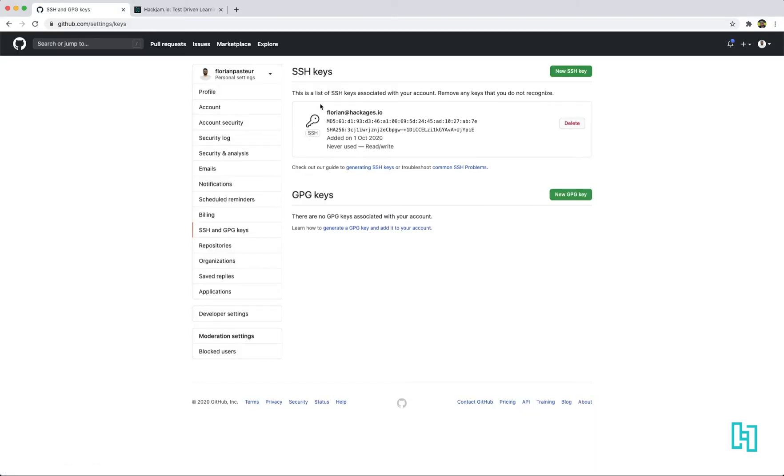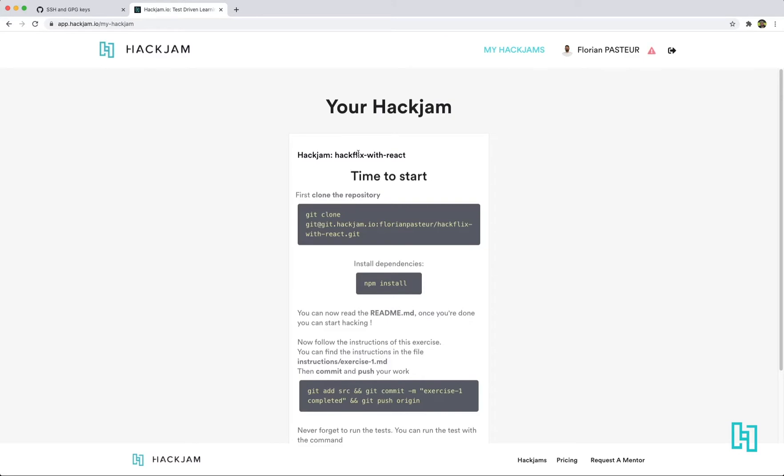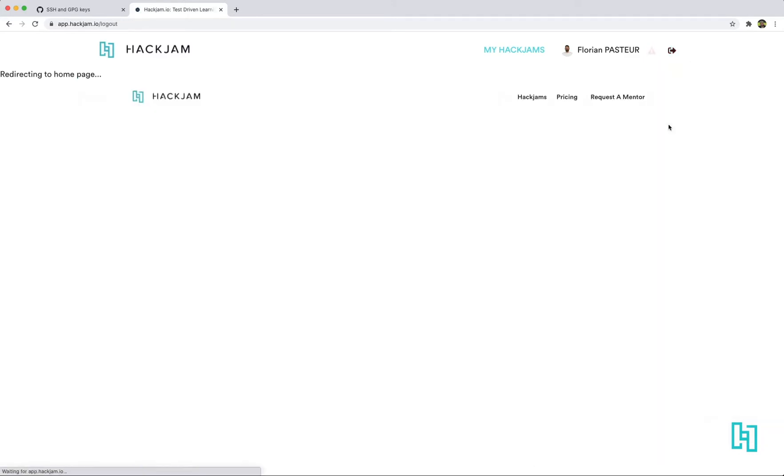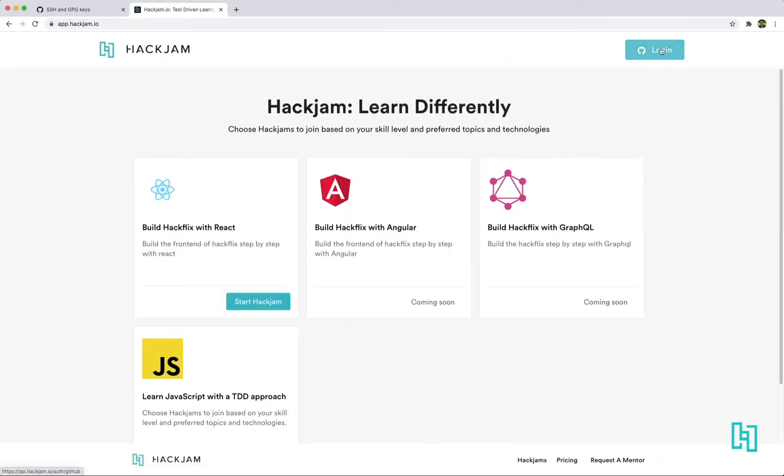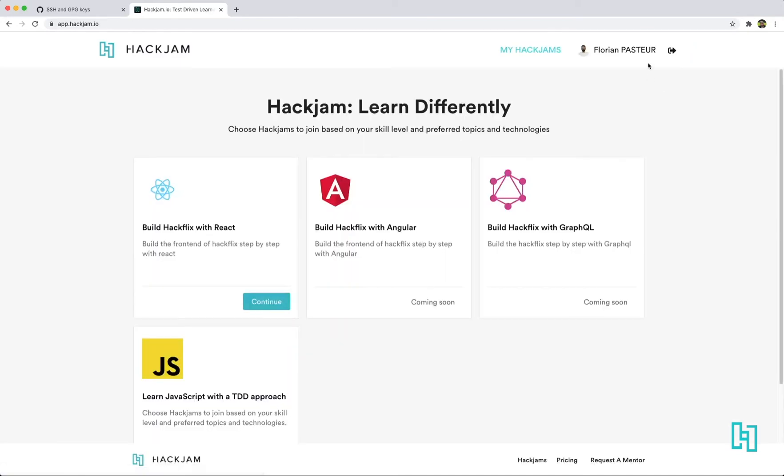Okay. And that's all. Okay. Now you have a key configured. So go back to hackjam.io. First logout. Then log in again. You can notice that we don't have an error sign anymore.